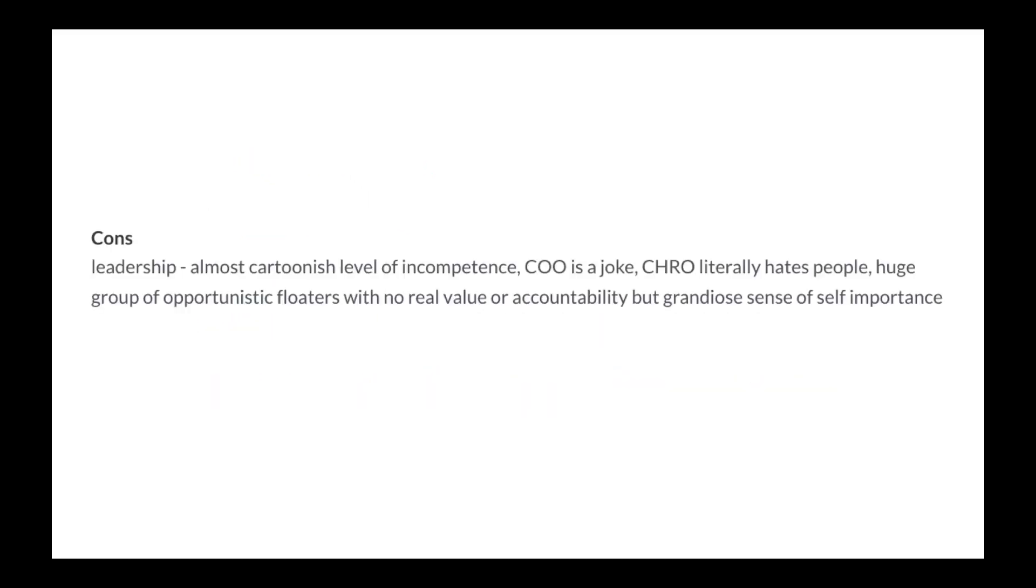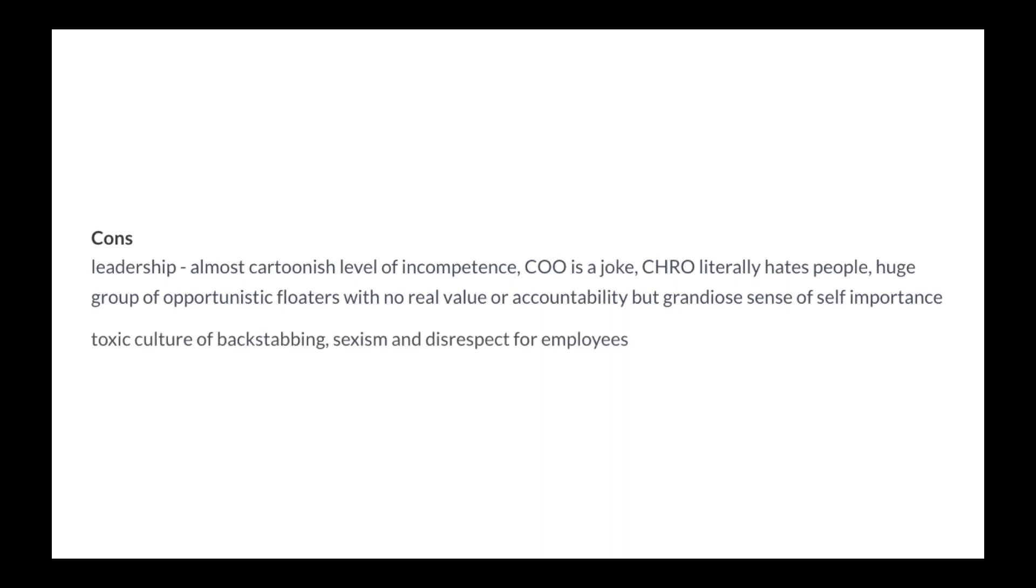Pros: Remote working. No more pros. Cons: Leadership. Almost cartoonish level of incompetence. Chief operating officer is a joke. Chief human resources officer literally hates people. A huge group of opportunistic floaters with no real value or accountability but grandiose sense of self-importance.